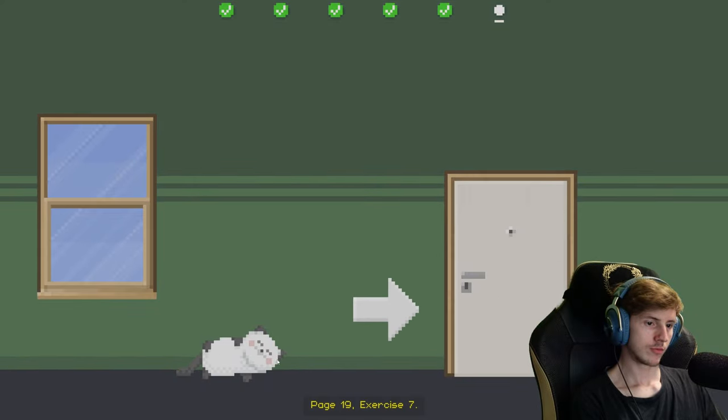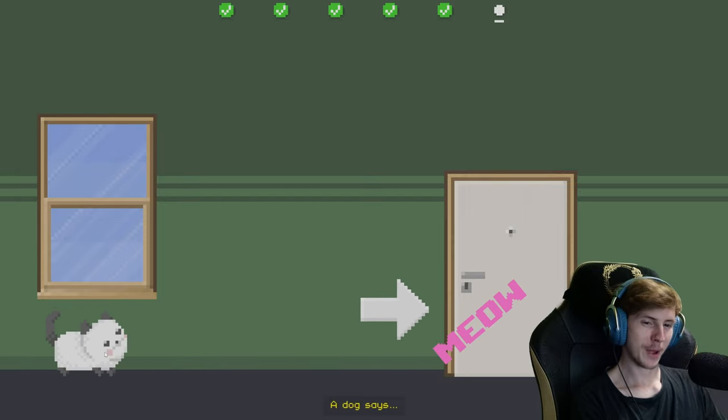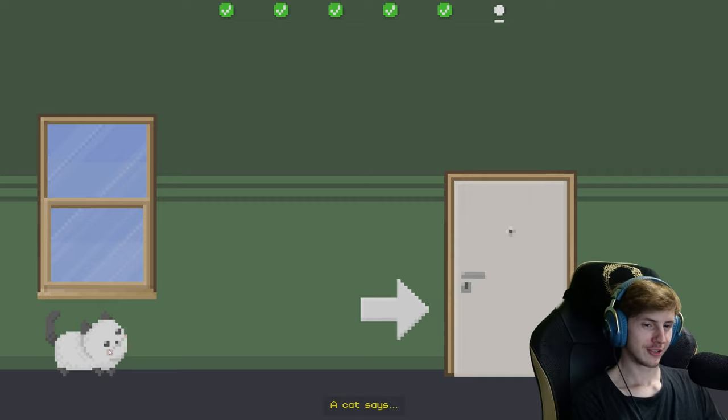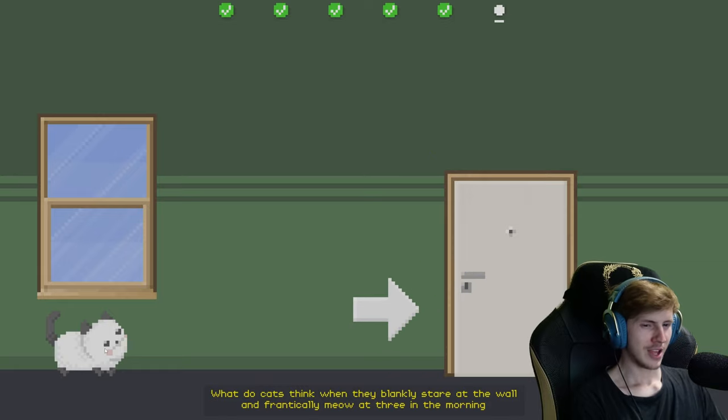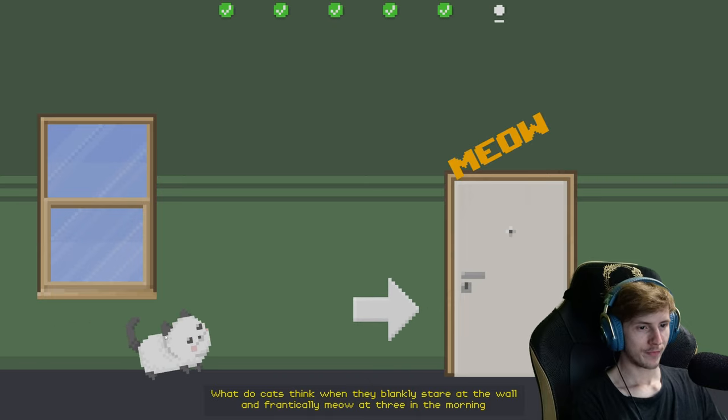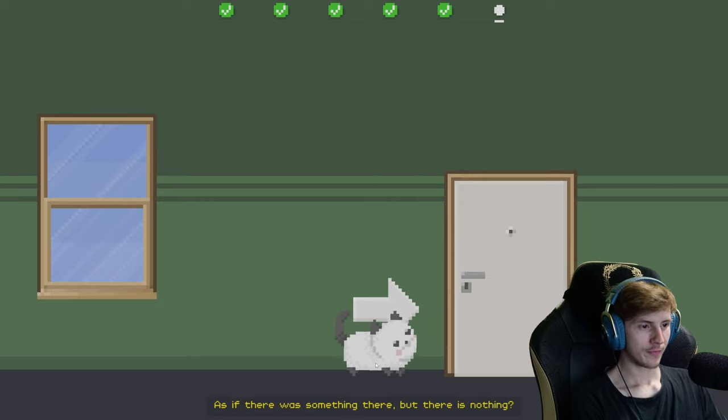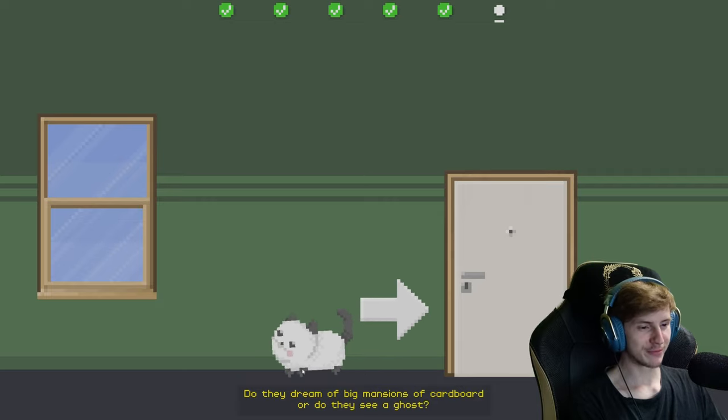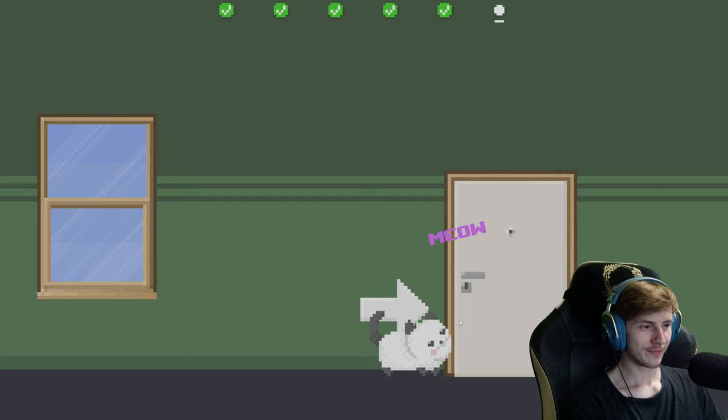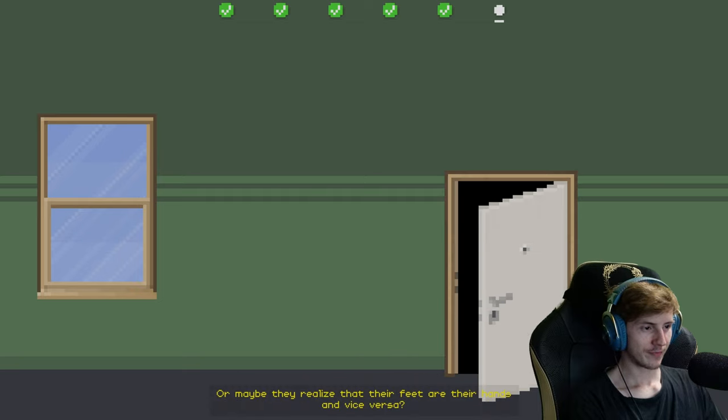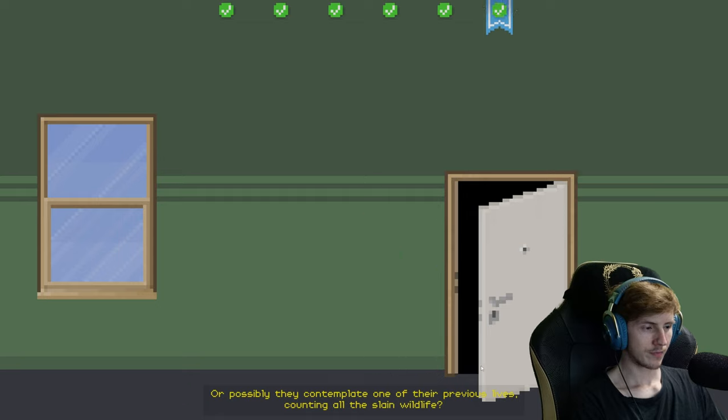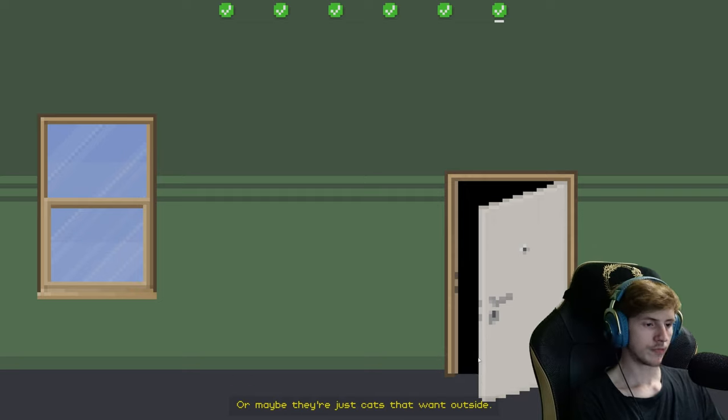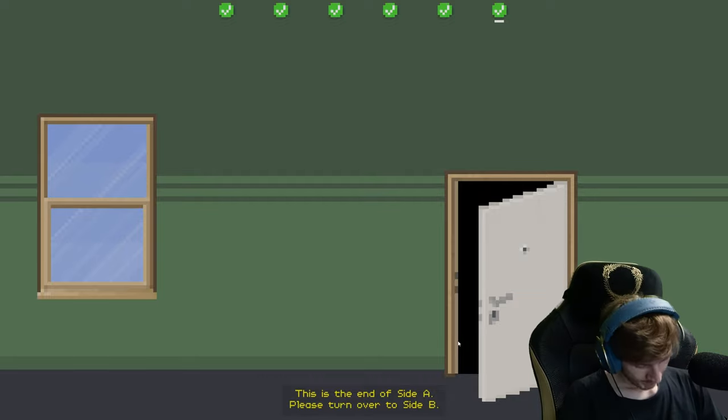Page 19, Exercise 7. Let's answer some questions together. A dog says woof. That's right. Woof. A cat says meow. Meow. Correct. Meow. What do cats think when they blankly stare at the wall and frantically meow at 3 in the morning, as if there was something there but there is nothing? Do they dream of big mansions, cardboard? Or do they see a ghost? Or maybe they realize that their feet are their hands and vice versa. Or possibly they contemplate one of their previous lives, counting all the slain wildlife. Or maybe they're just cats that want outside. This concludes this lesson. This is the end of side A. Please turn over to side B.